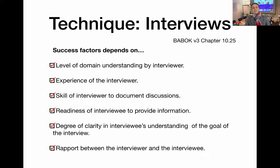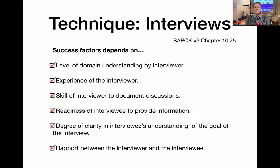The readiness of the interviewee to provide information is important. If you can pre-warn your interviewee about the topics and the types of information that you'll be after during the interview, this could help you have a successful interview. Also consider the degree of clarity in the interviewee's understanding of the goal of the interview — make sure that your interviewee understands why you are there and what it is you would like to achieve. Be clear in your expectation setting.